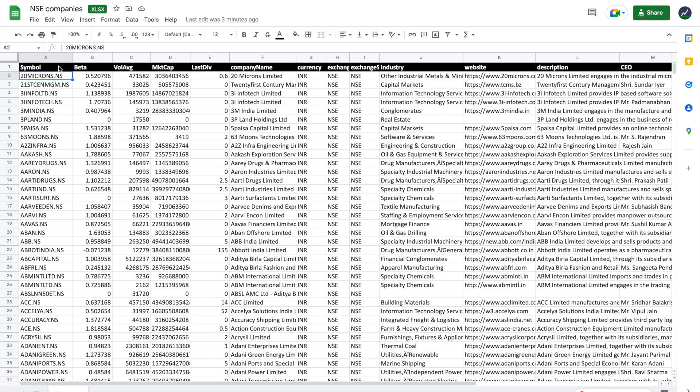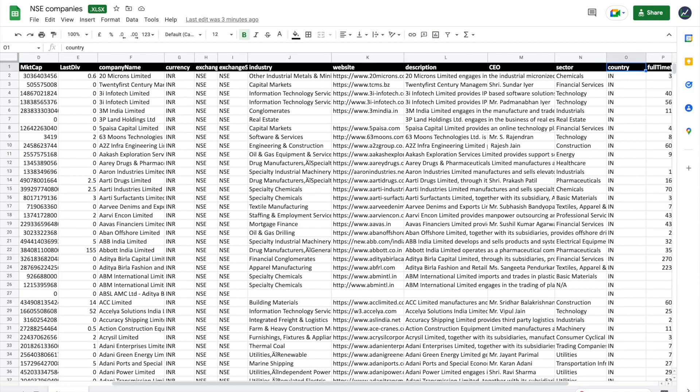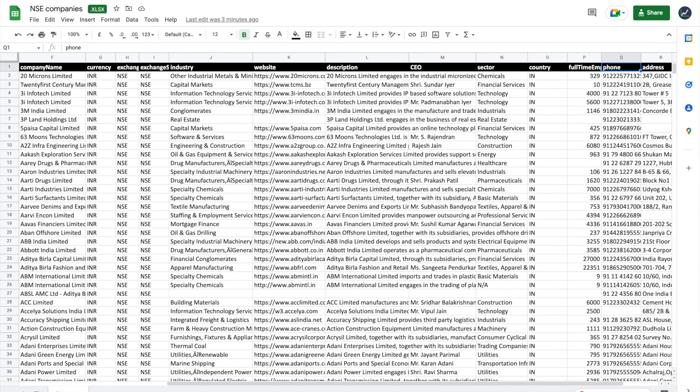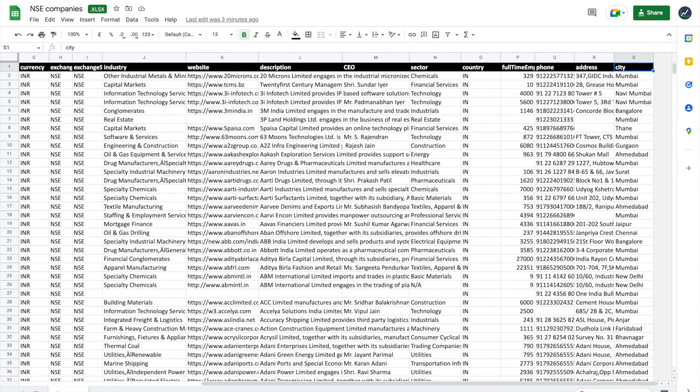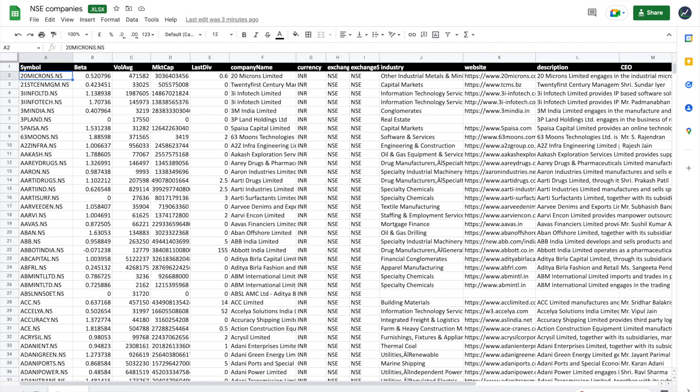As you can see, we have the symbol, beta, volume, market cap, plus dividend, company name, as well as all these different important data points for each of the companies covered.